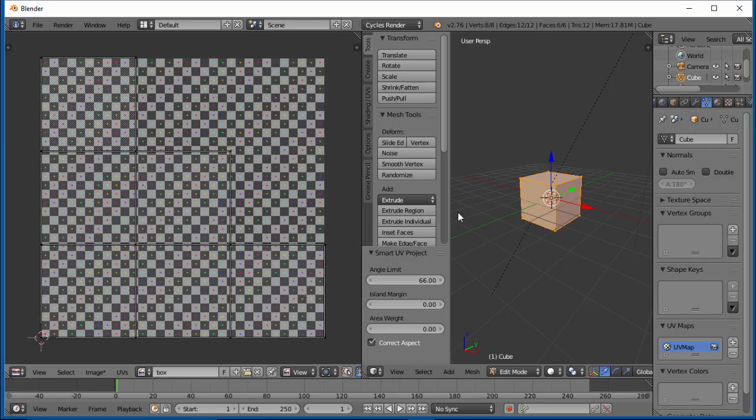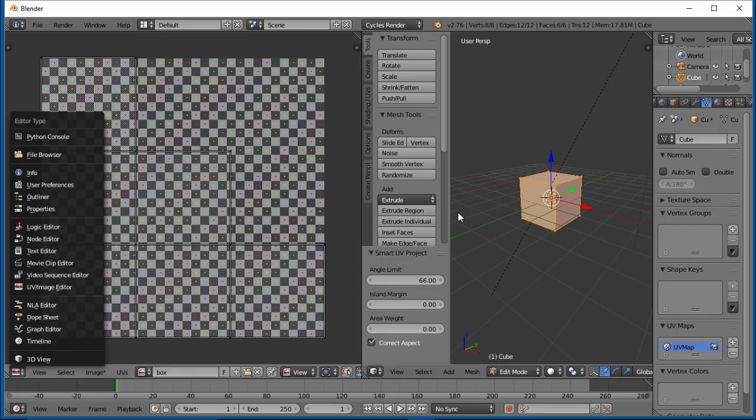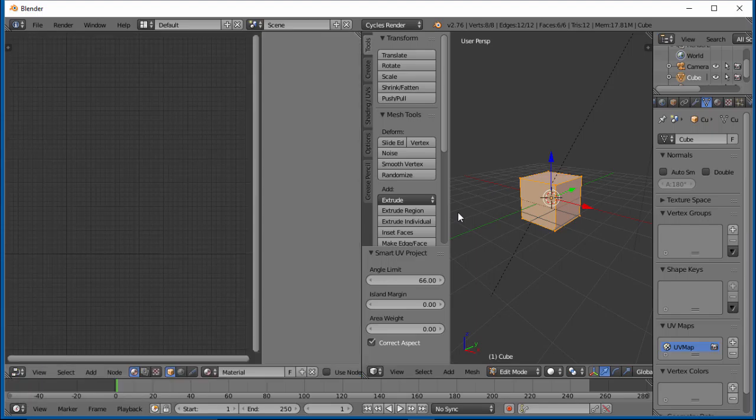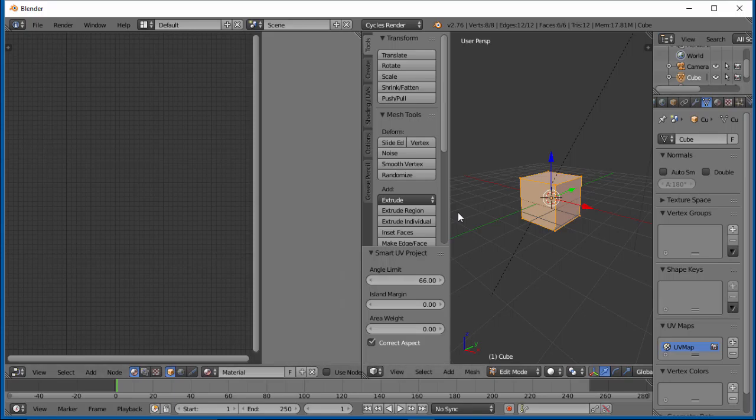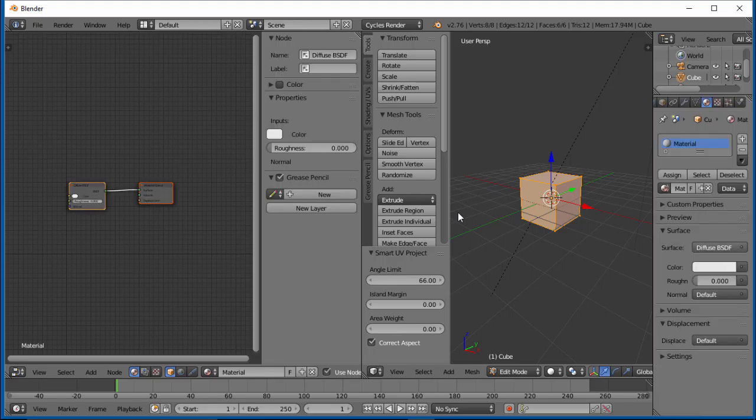So now we have this image called Box. Let's go ahead over and change this back to our node editor. Let's go into our materials and select use nodes.